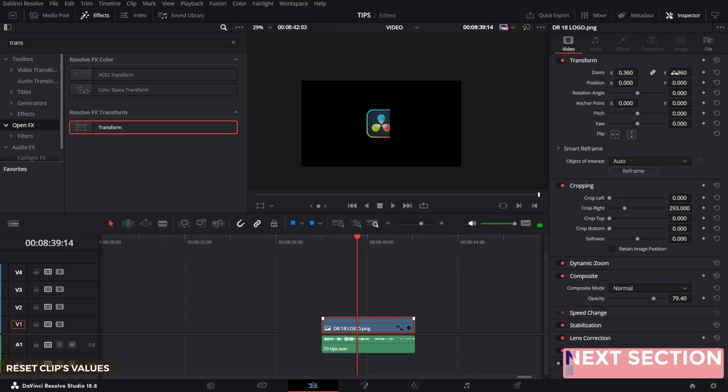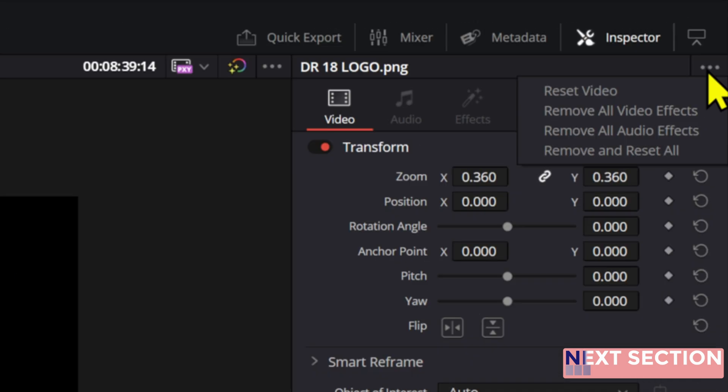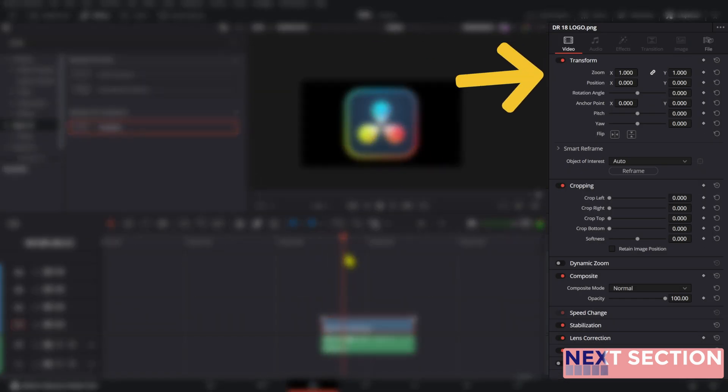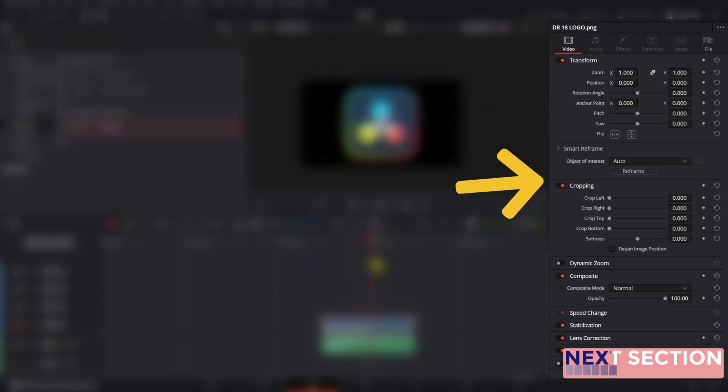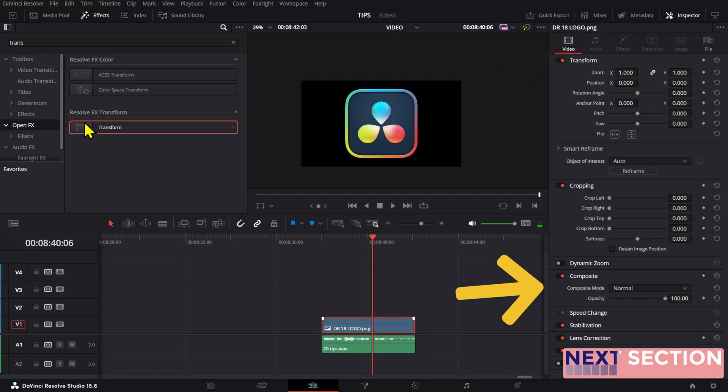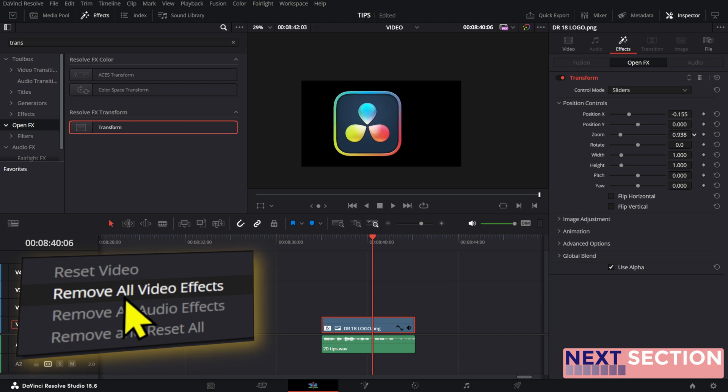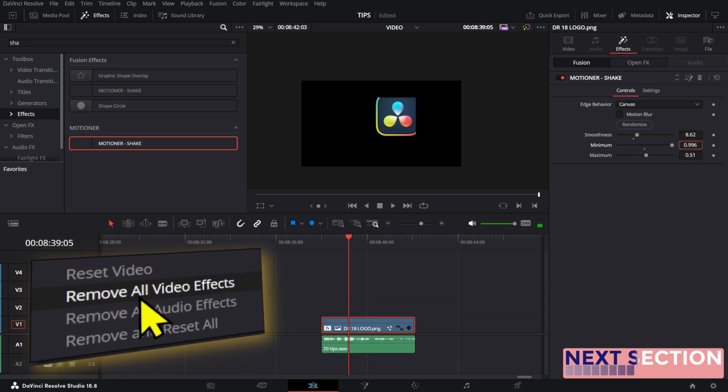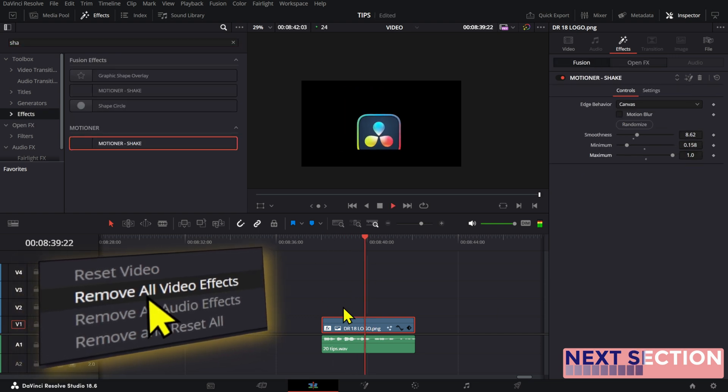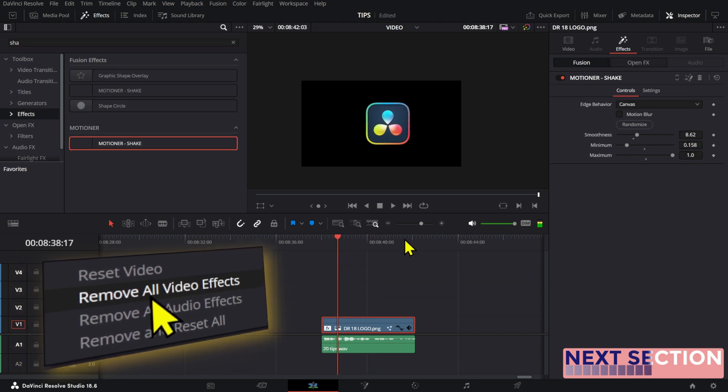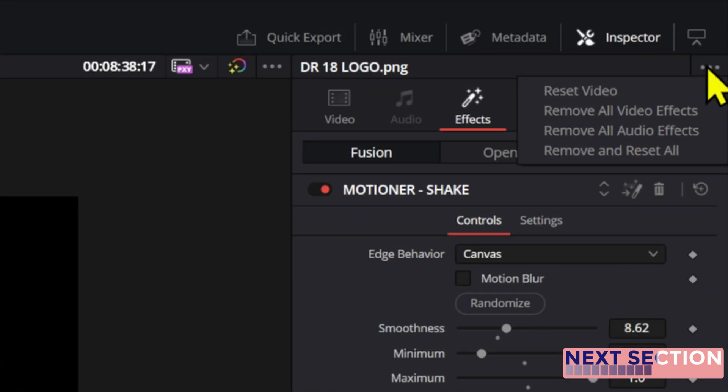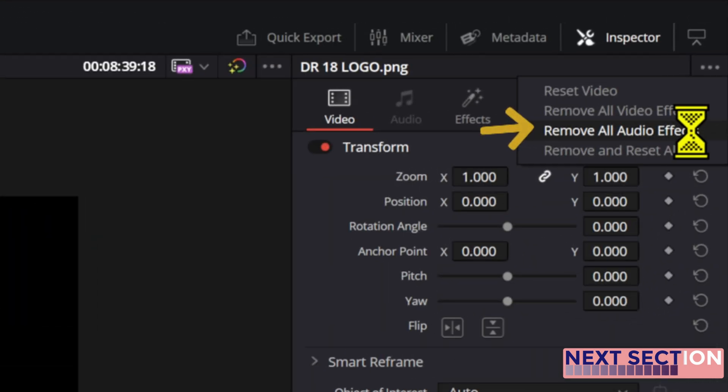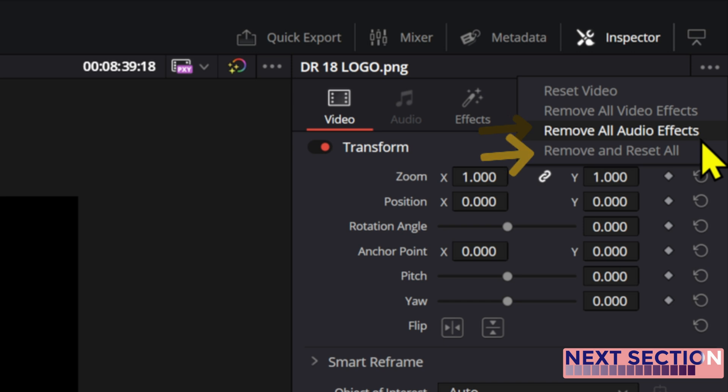Go up here if you want to reset a video's values. Resetting the video values will reset everything you see in the video tab. And then as the label says you can use this one to remove all the effects that you added to a clip. These are the fusion effects and also the open effects. The next one is for audio effects and then if you want to completely reset everything, just remove and reset all.